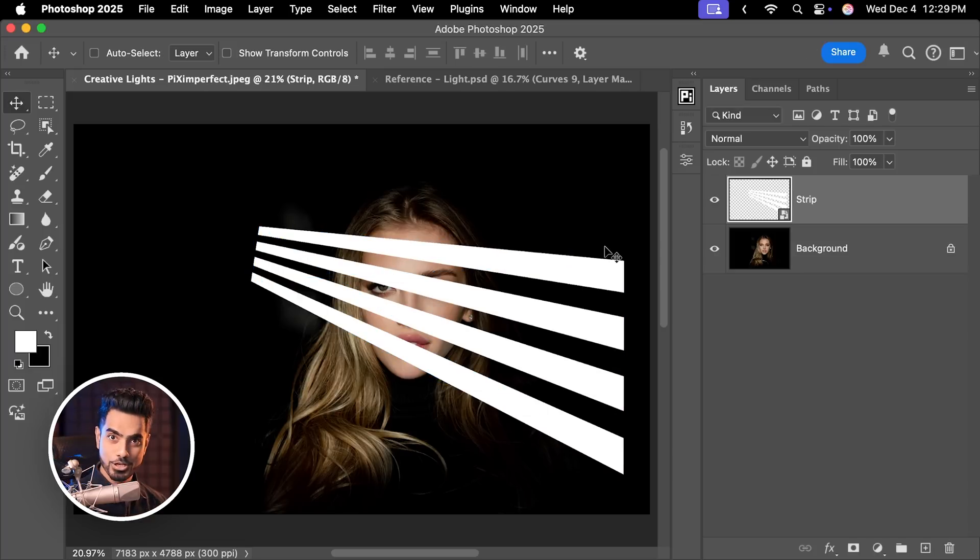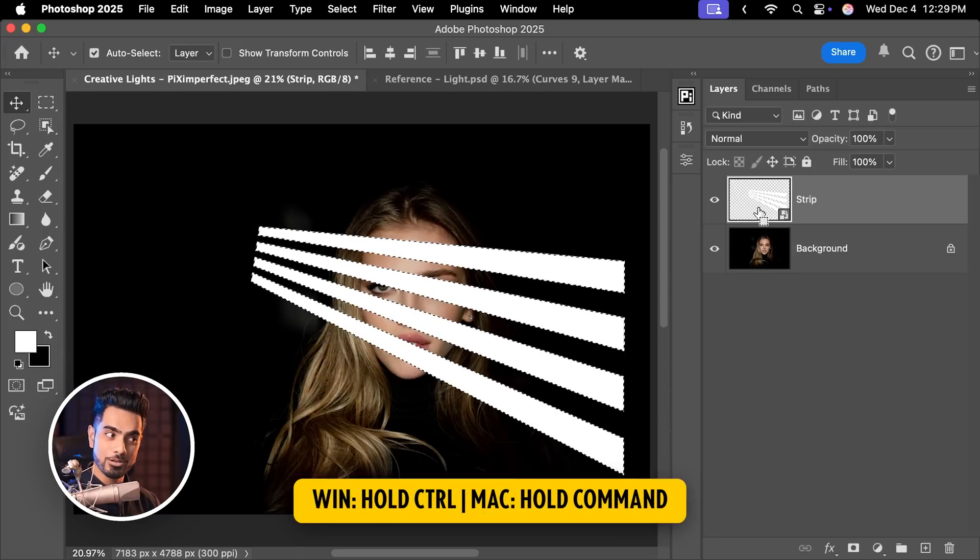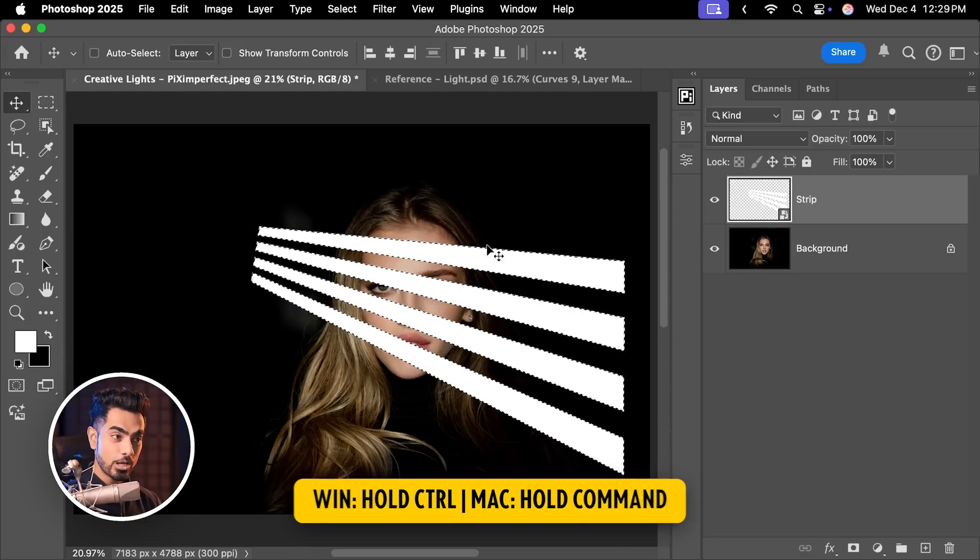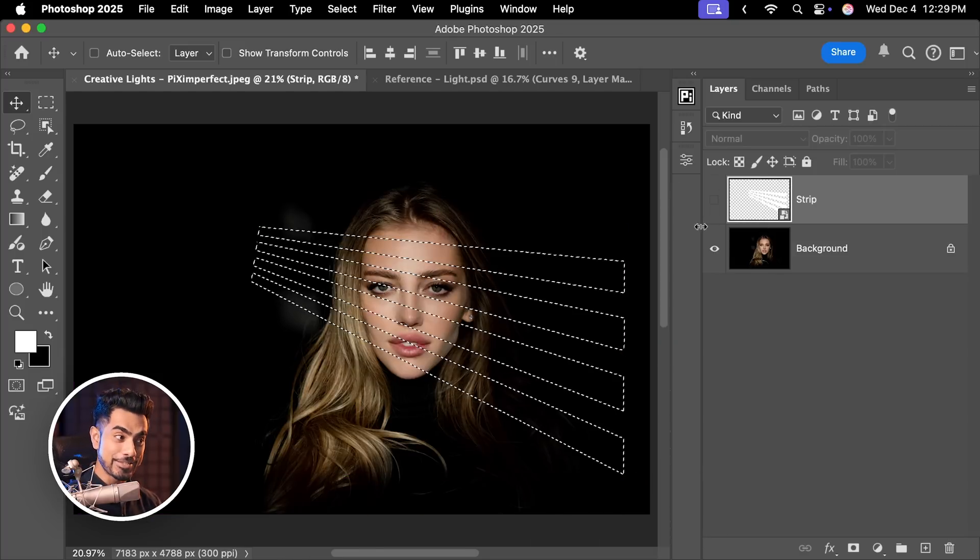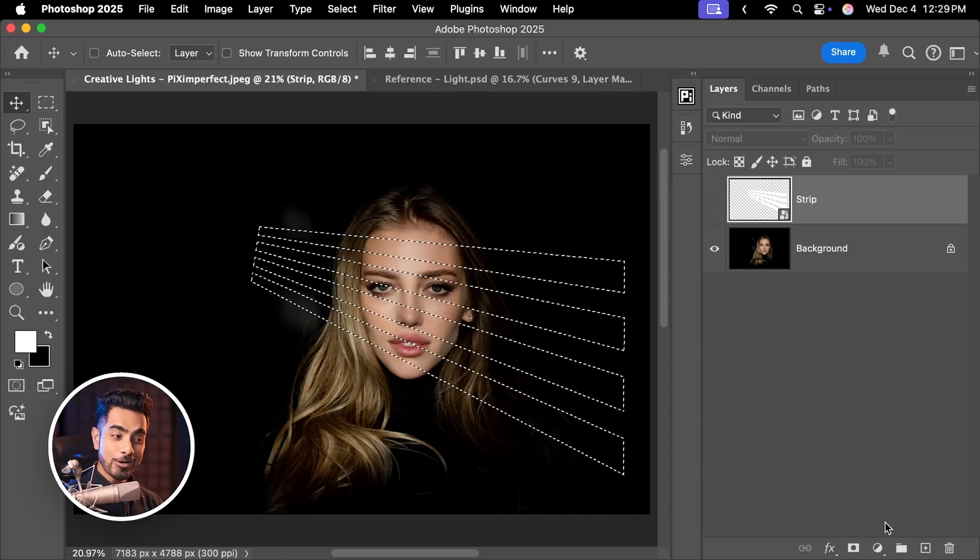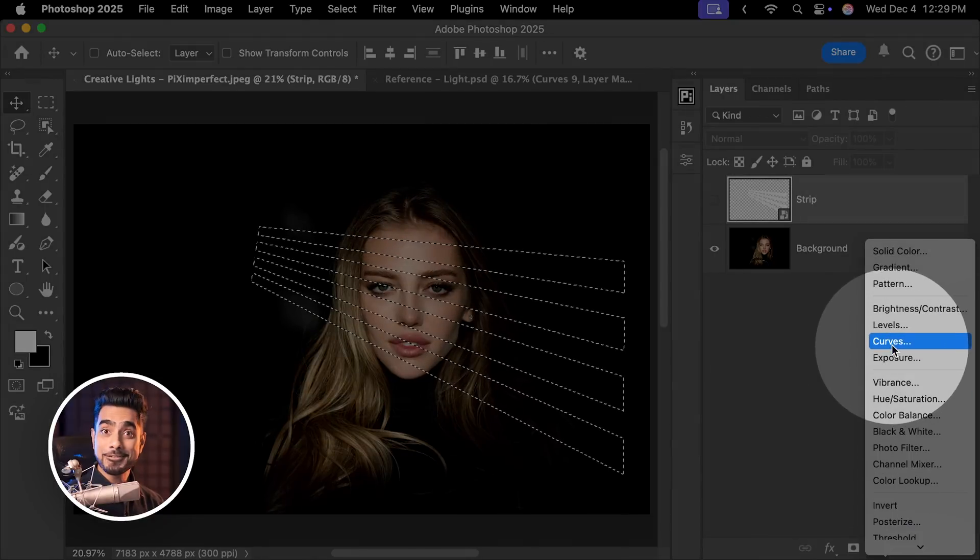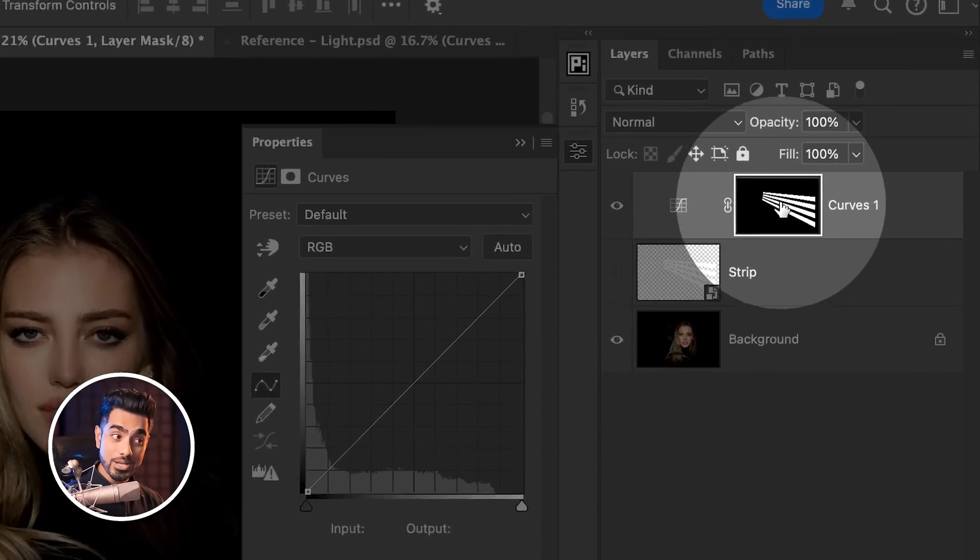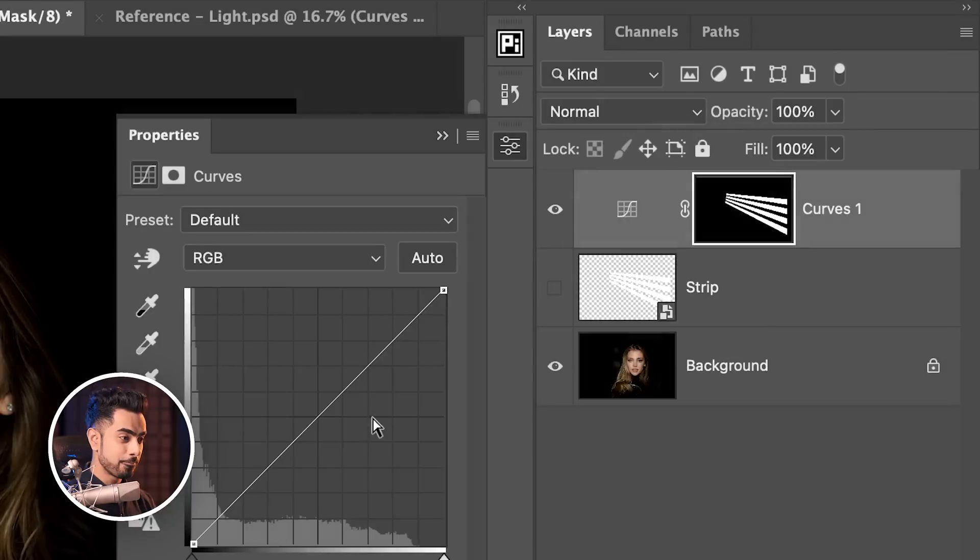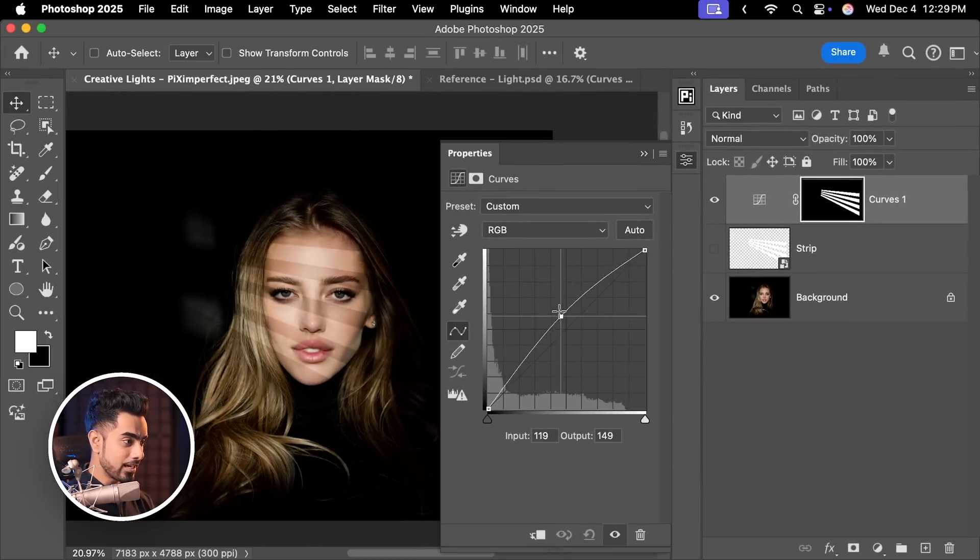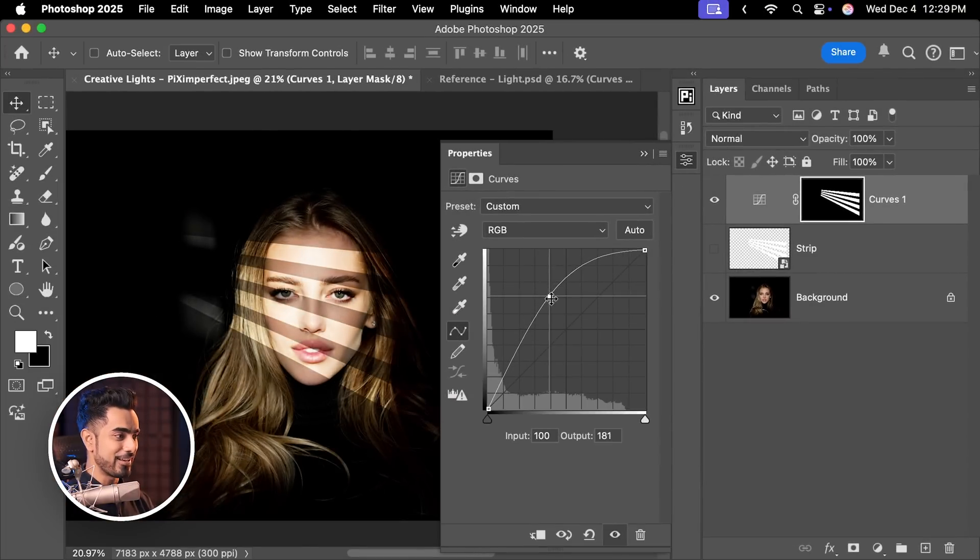Now let's make a selection out of it. Hold the Ctrl or Command, click on the thumbnail of this layer. Now we have an active selection. Let's turn this off. Click on the Adjustment layer icon and create our favorite Curves Adjustment layer. It created a mask of the active selection we had. So when you take it up, only those areas would be brightened. This is looking fantastic already.